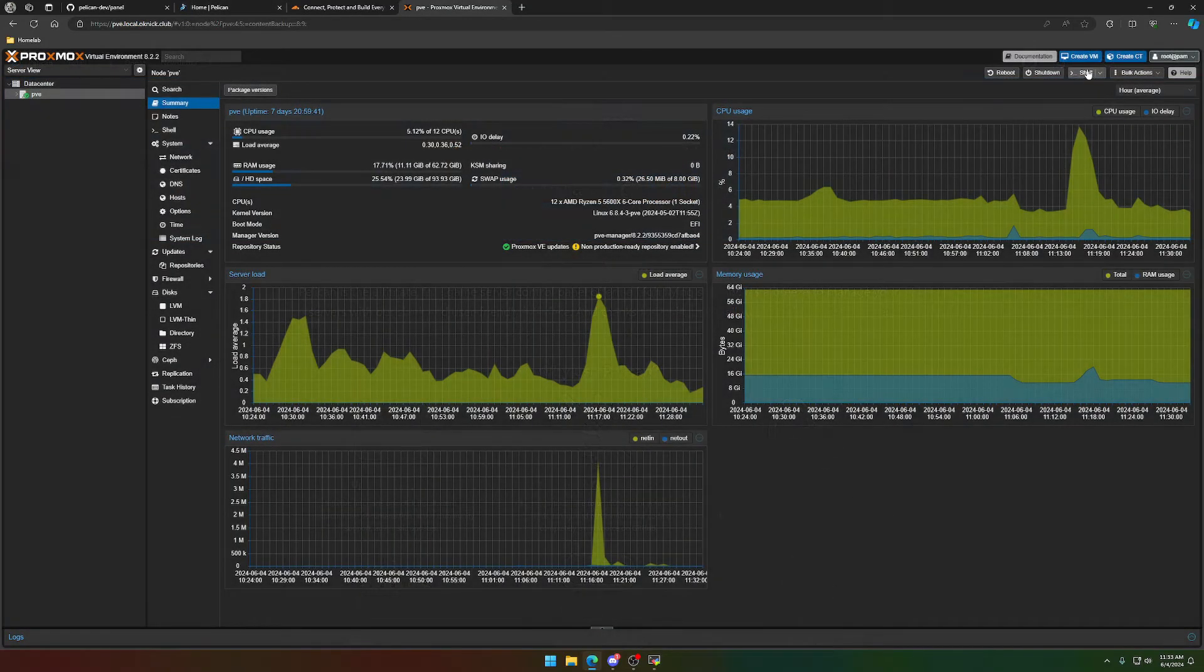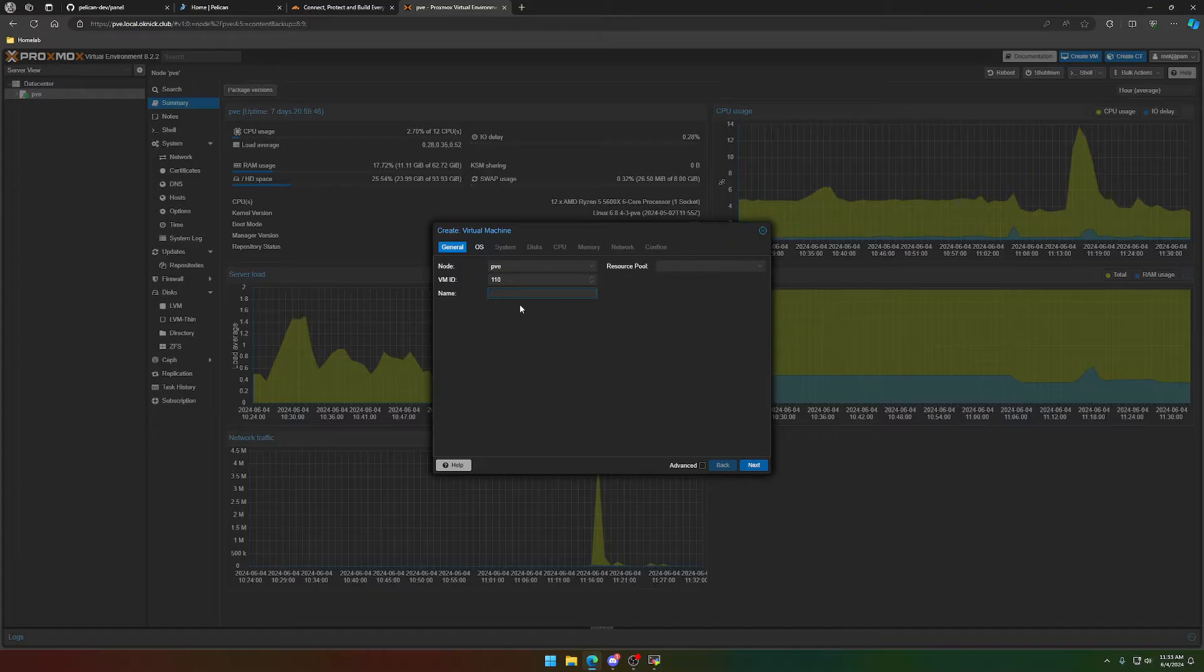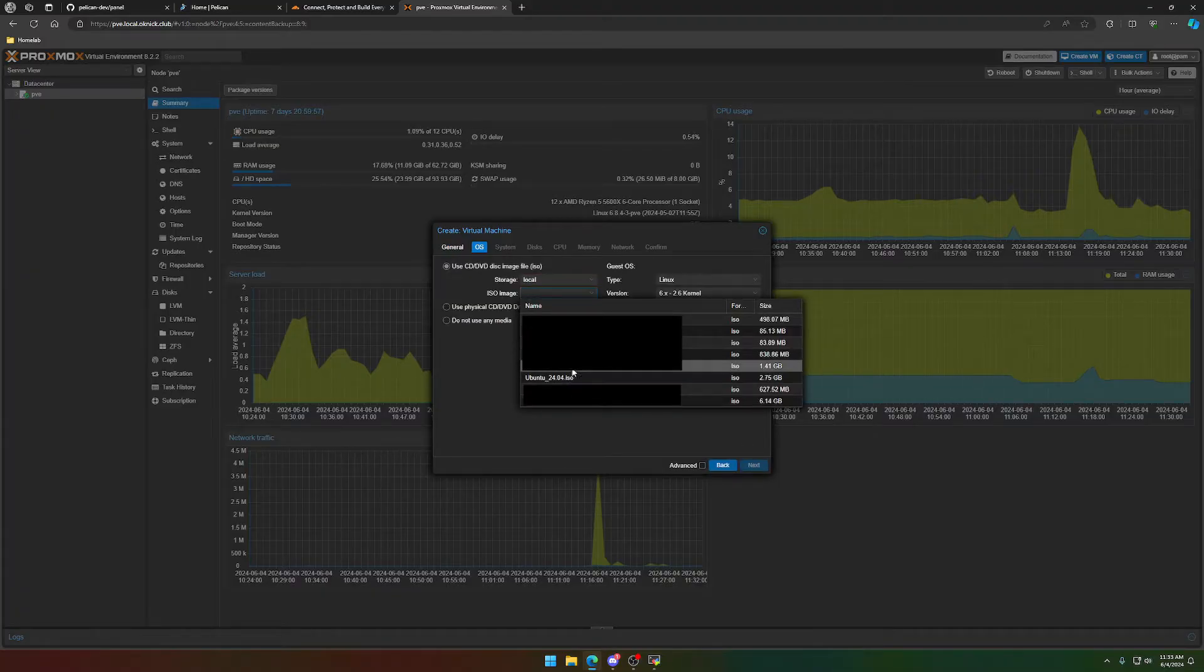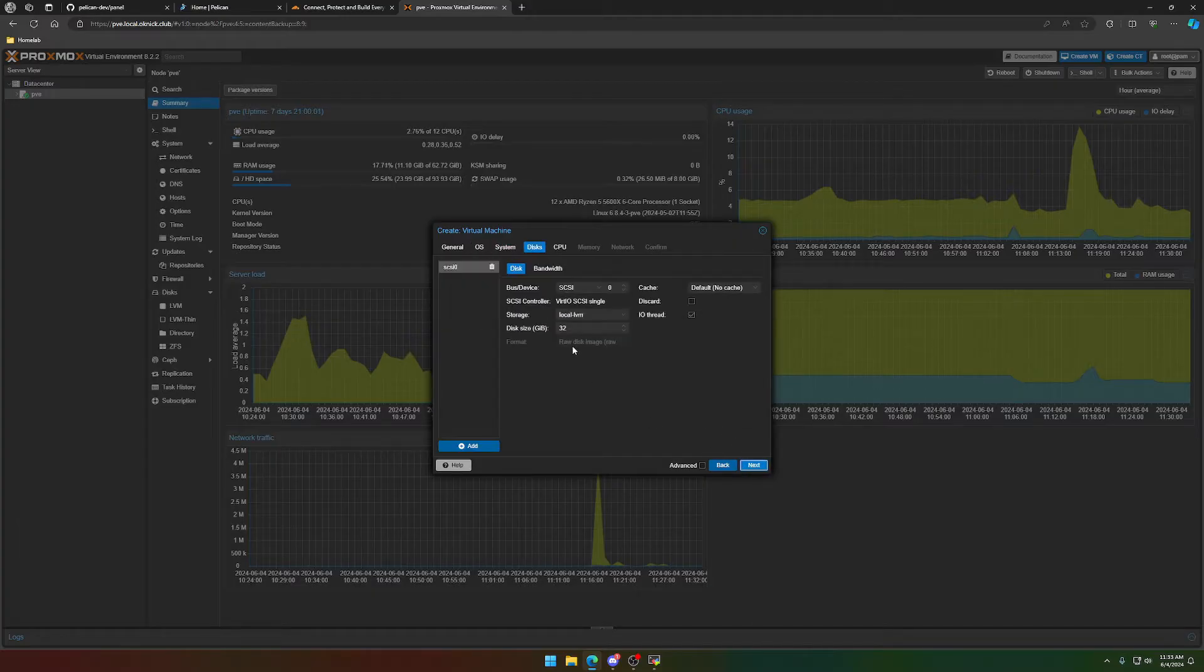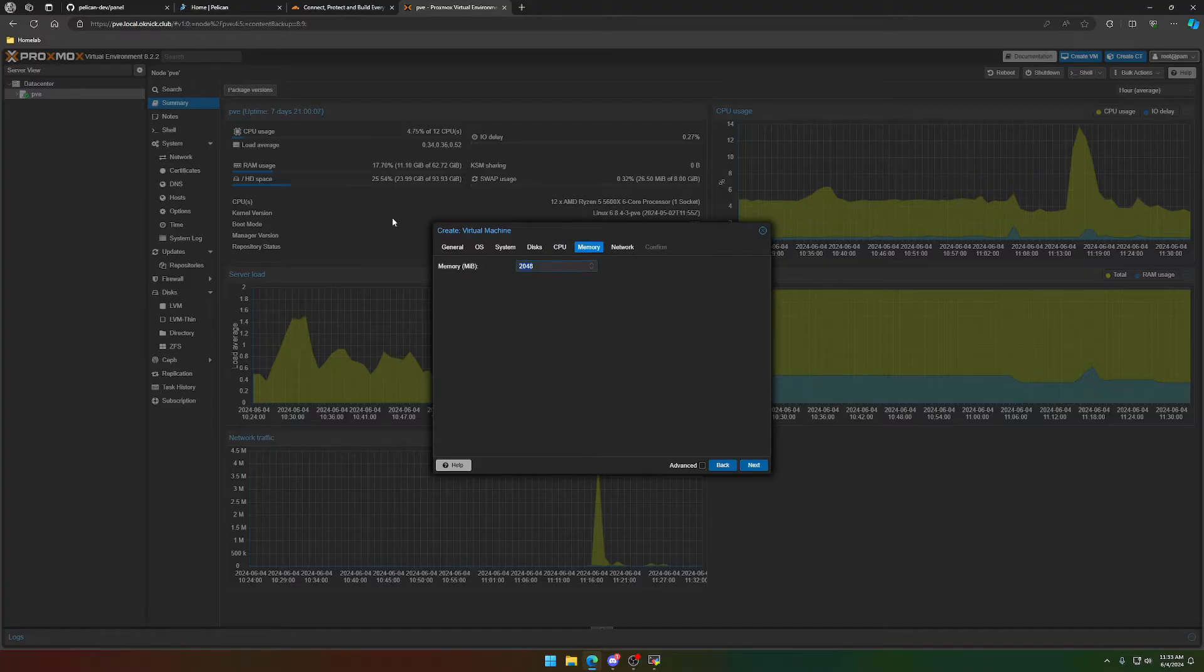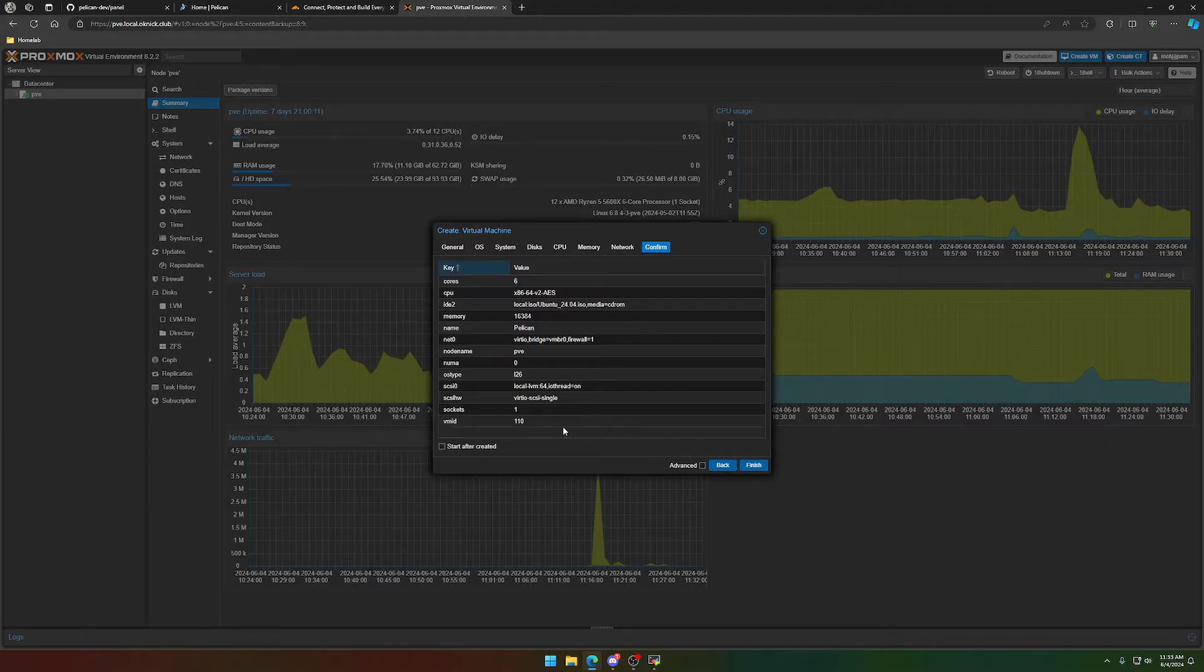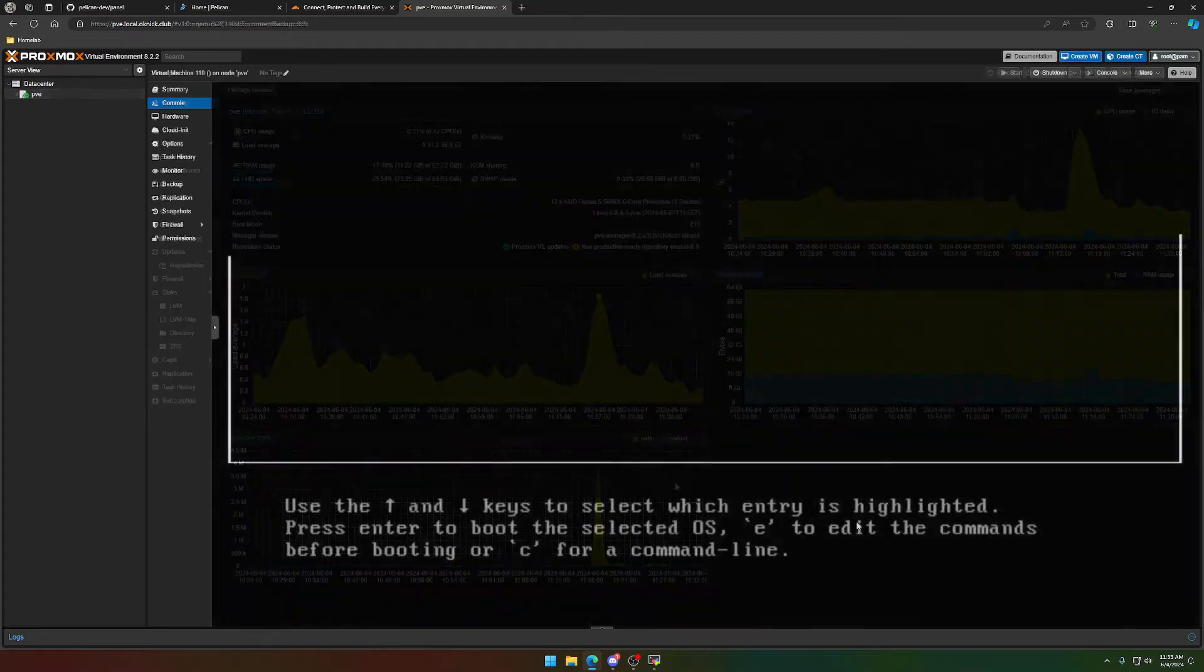So without further ado, we're going to get right into it by installing the VM. For this setup, we're going to have the panel and Wings, the daemon, on the same virtual machine. It's going to work best in our case. I'm just going to call this Pelican. I'm going to use Ubuntu 24.04 because that's what they recommend on their docs. I'm going to give it 64 gigs of storage for now. We're going to give it six cores and we'll give it 16 gigs of RAM.